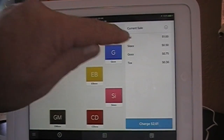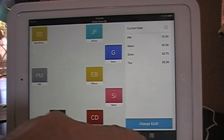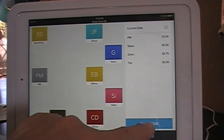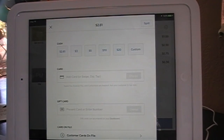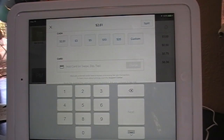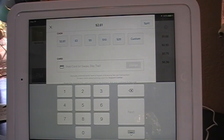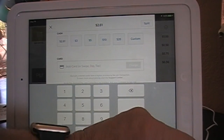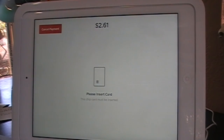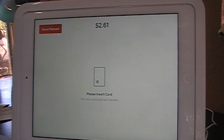The total charge is $2.61. Let's go ahead and charge that and pay by credit card. Let's swipe that card now. You can swipe if you want to.